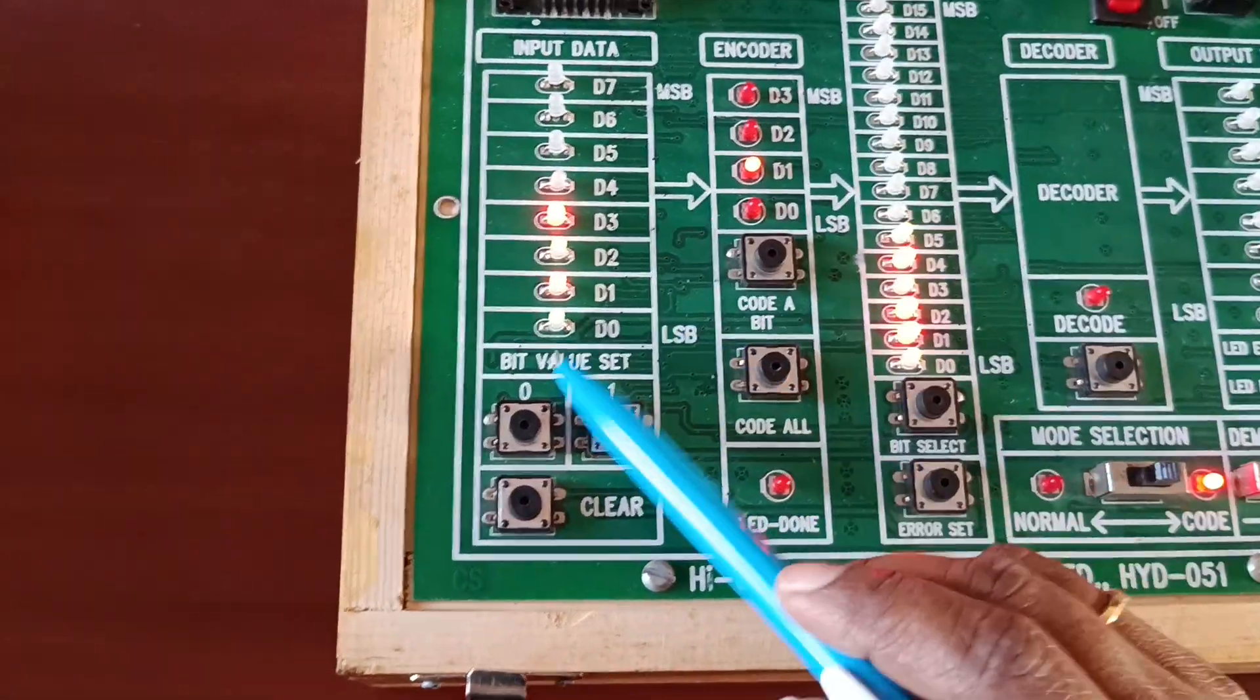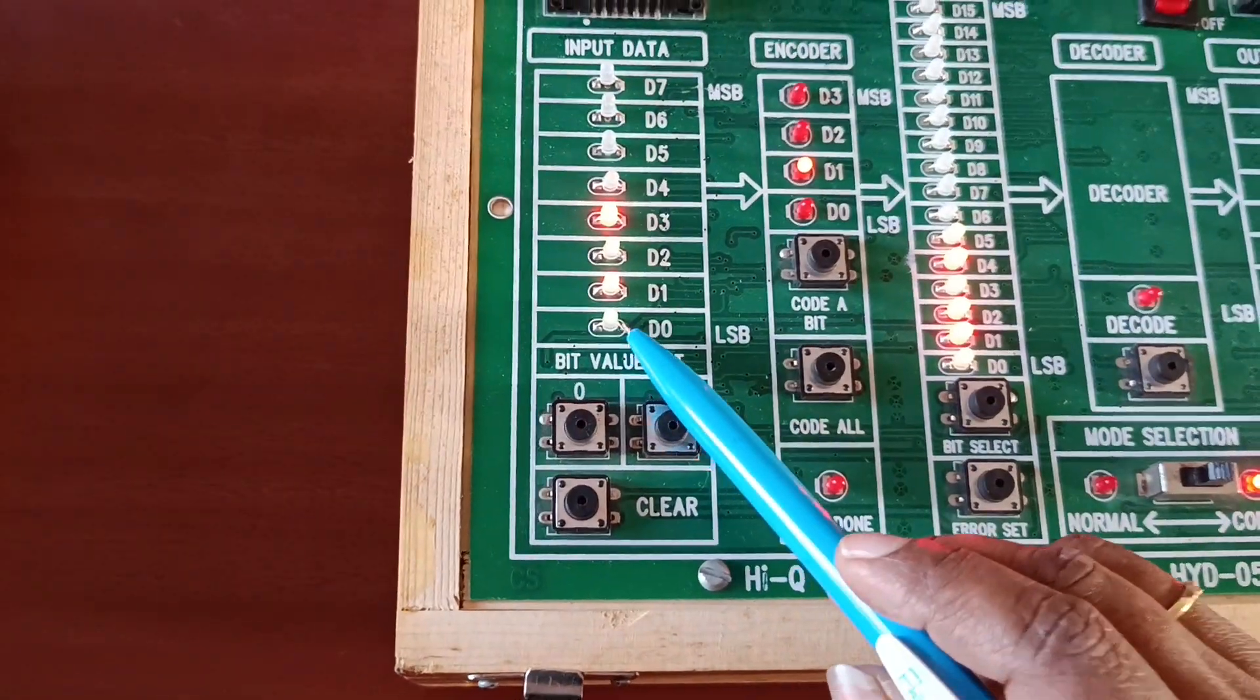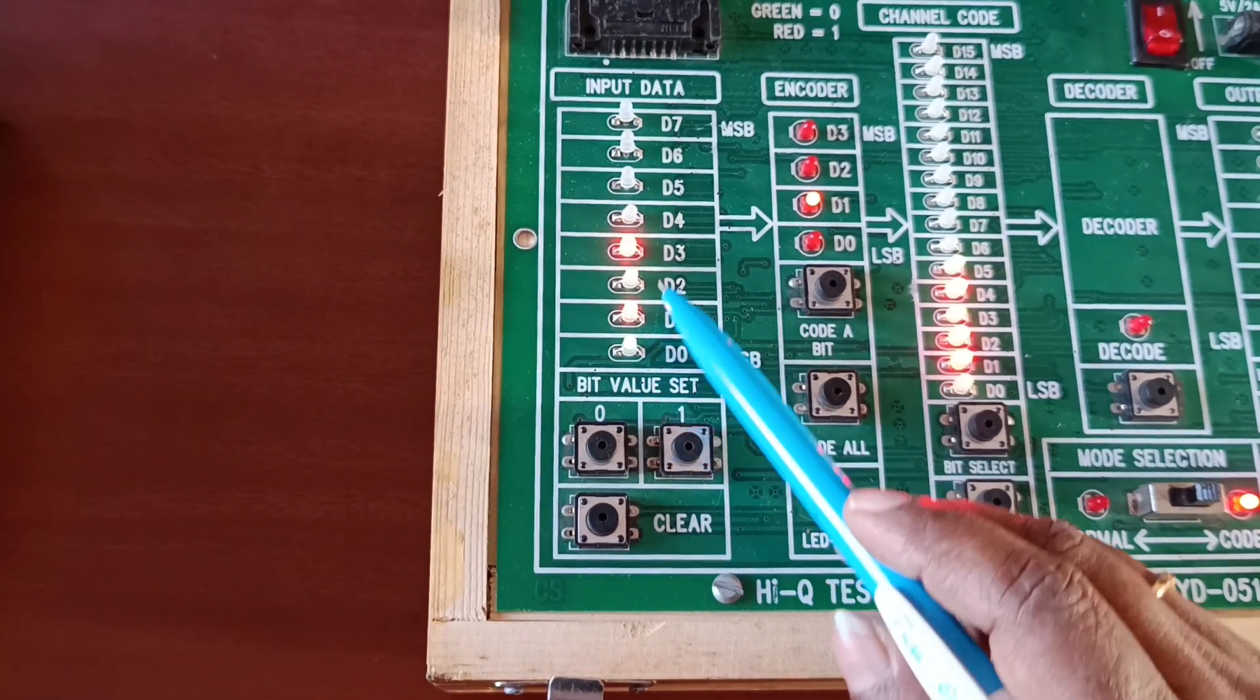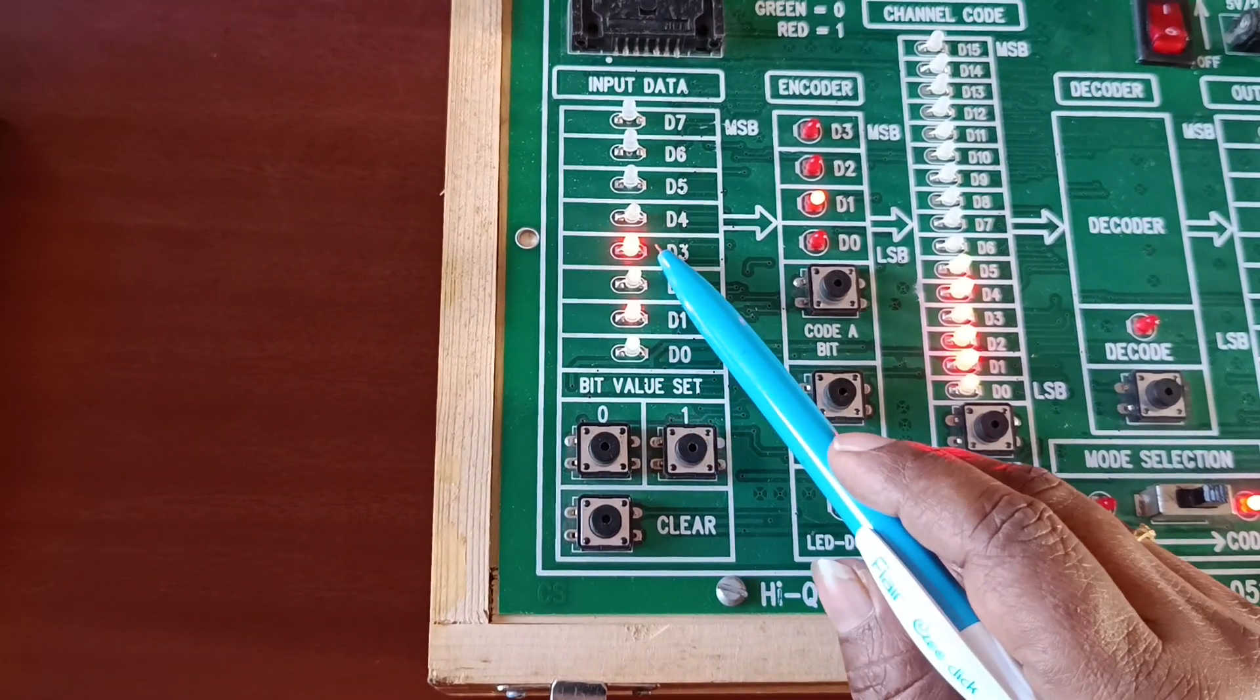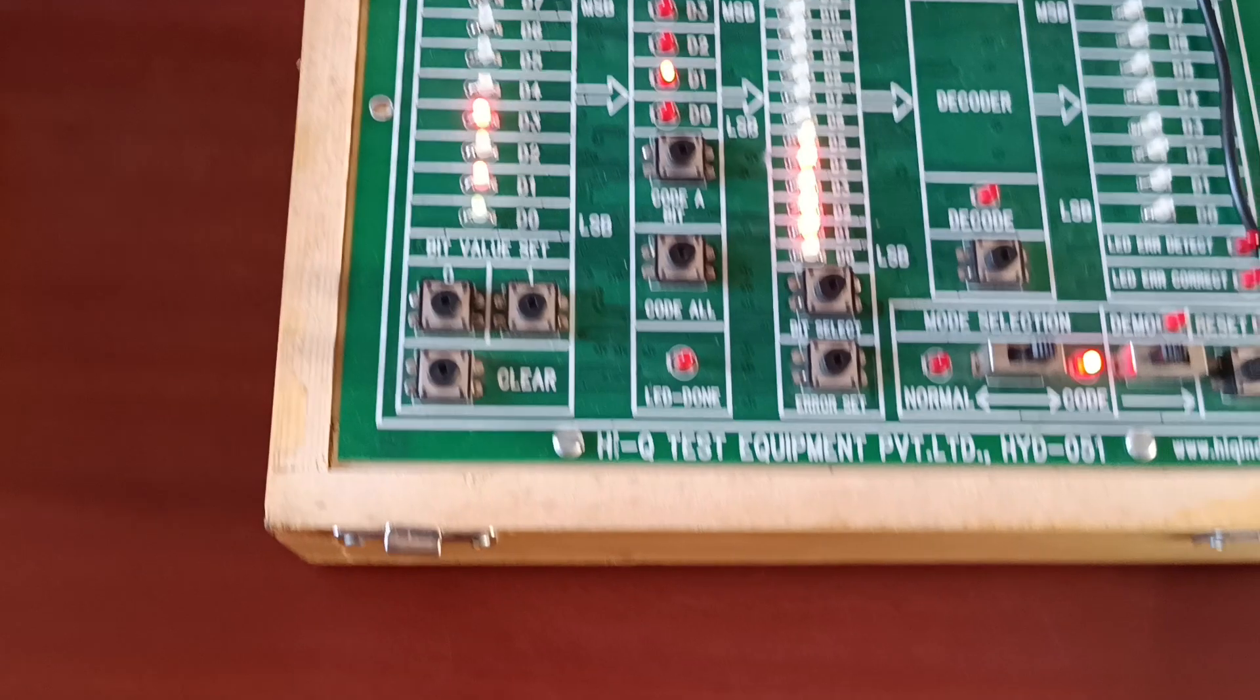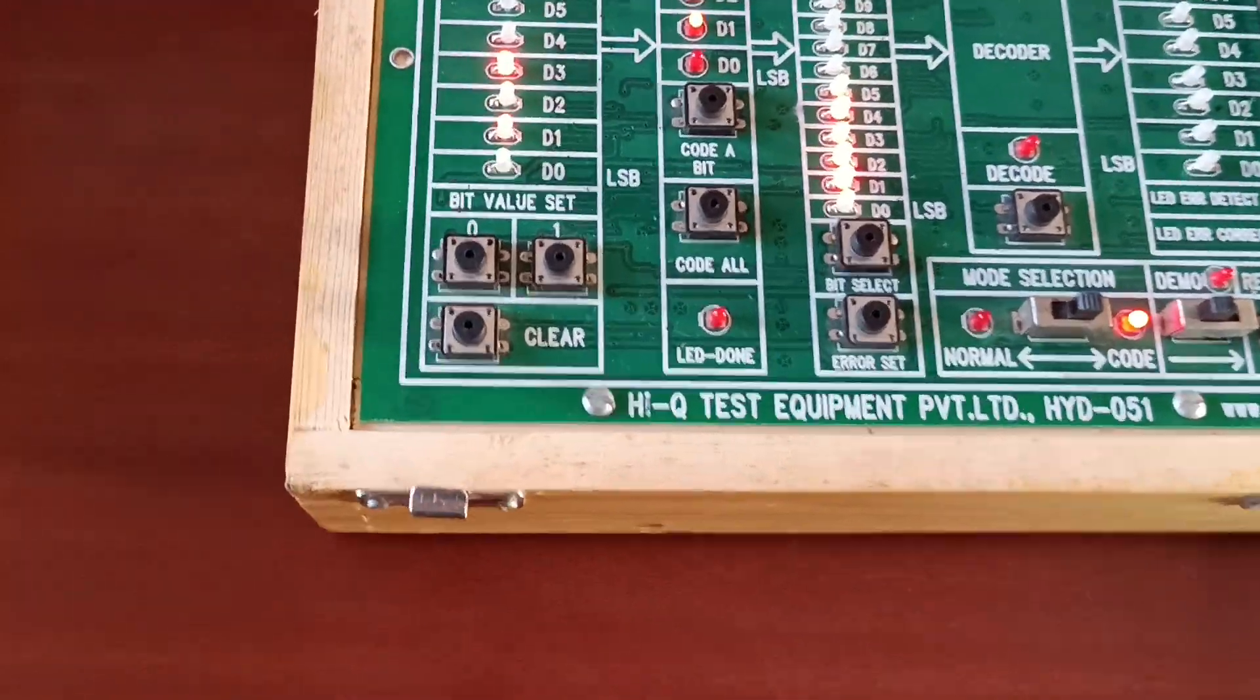What is our input data? 0, 1, 0, 1. Now data is changed.